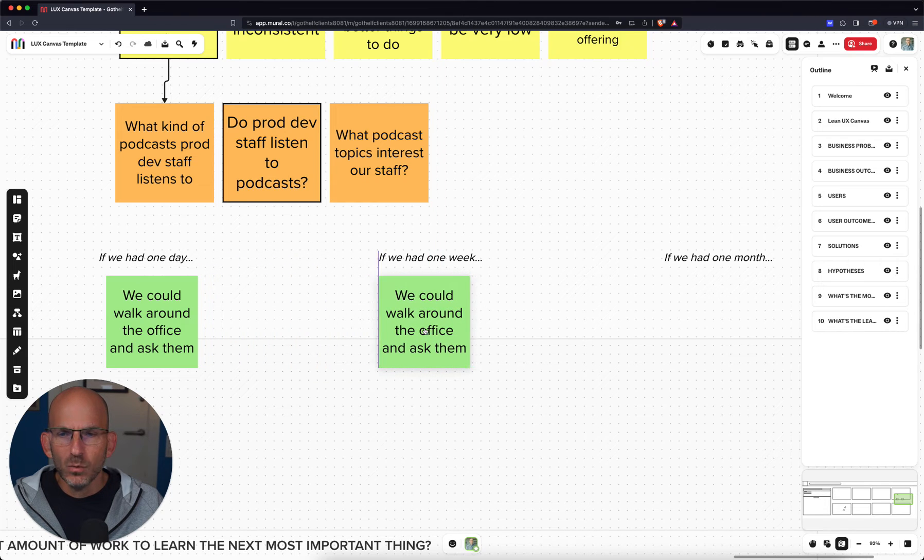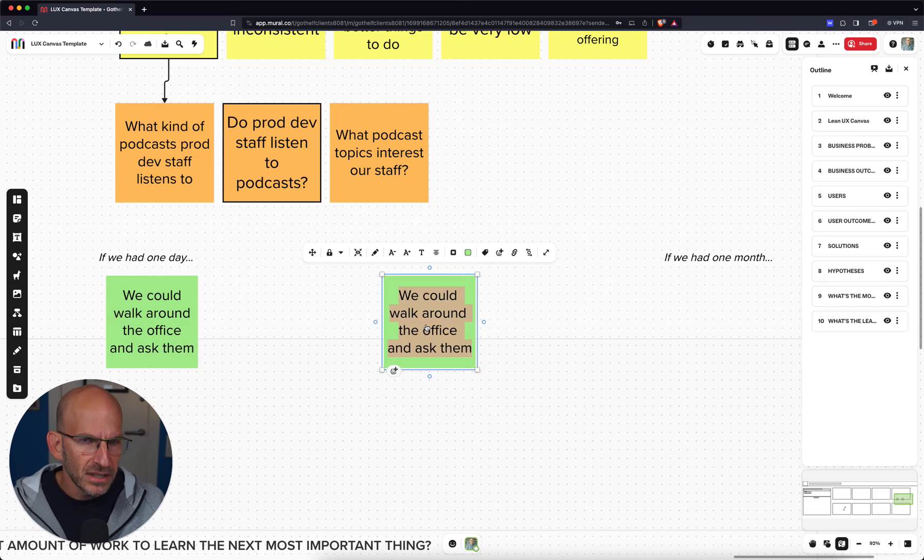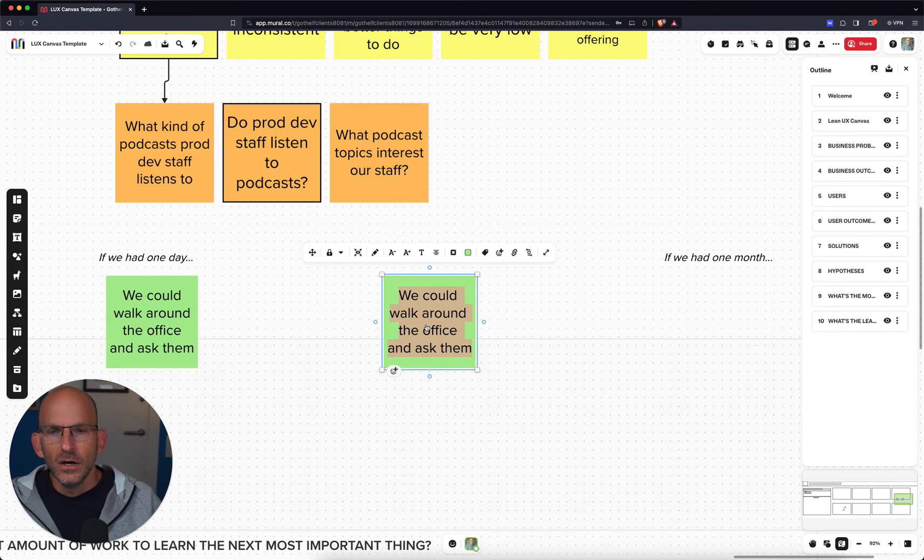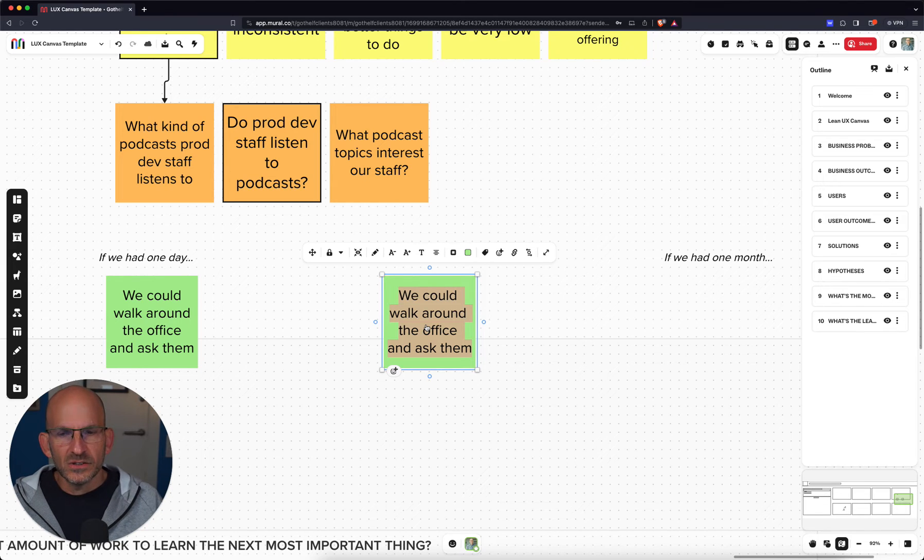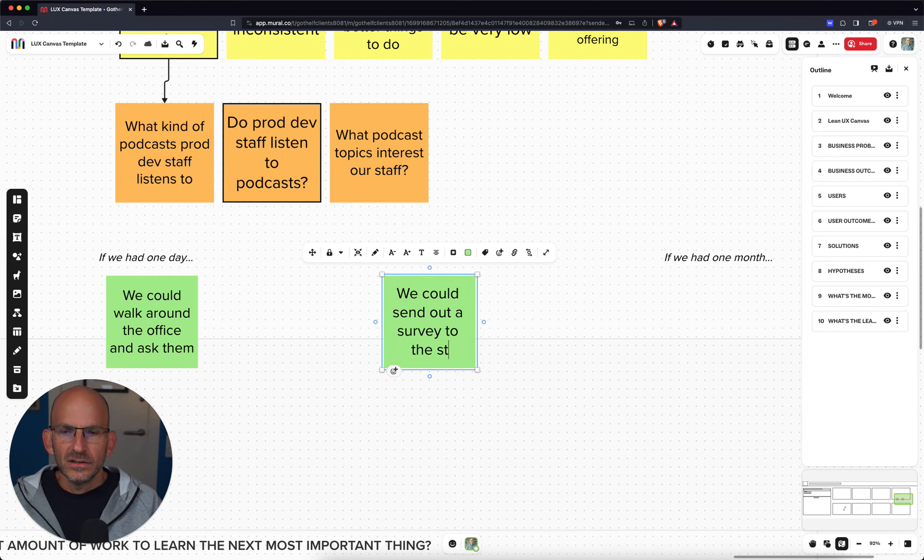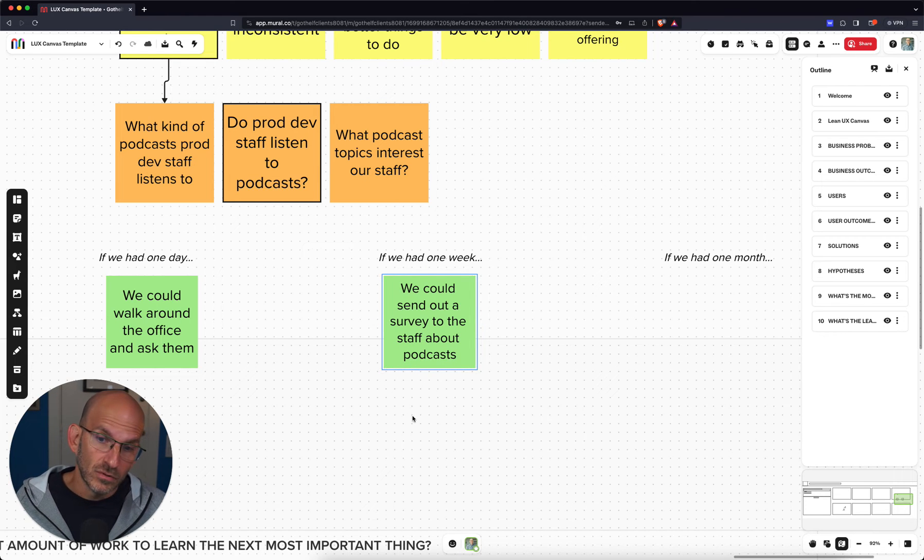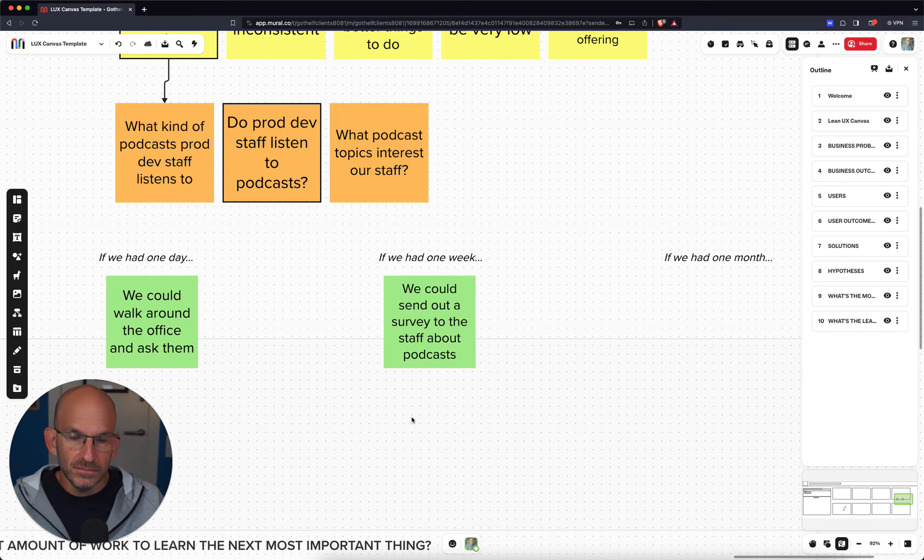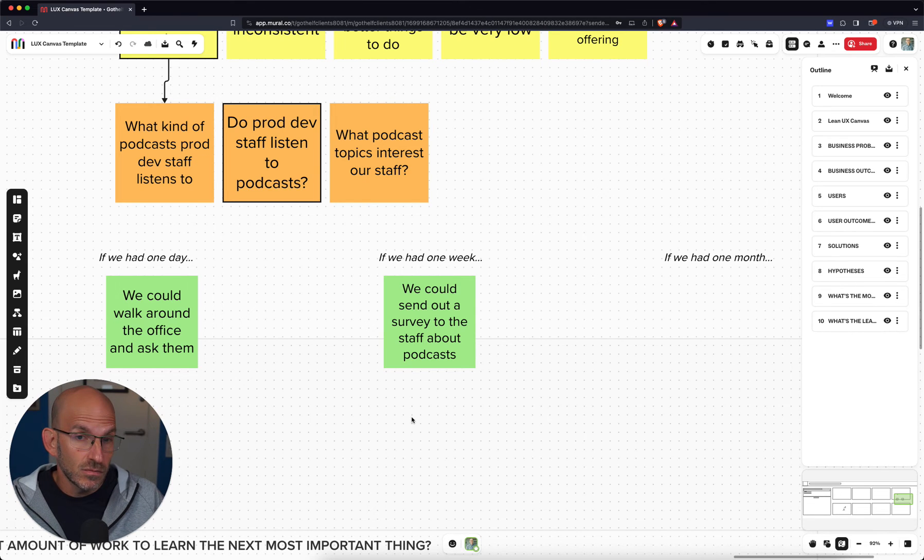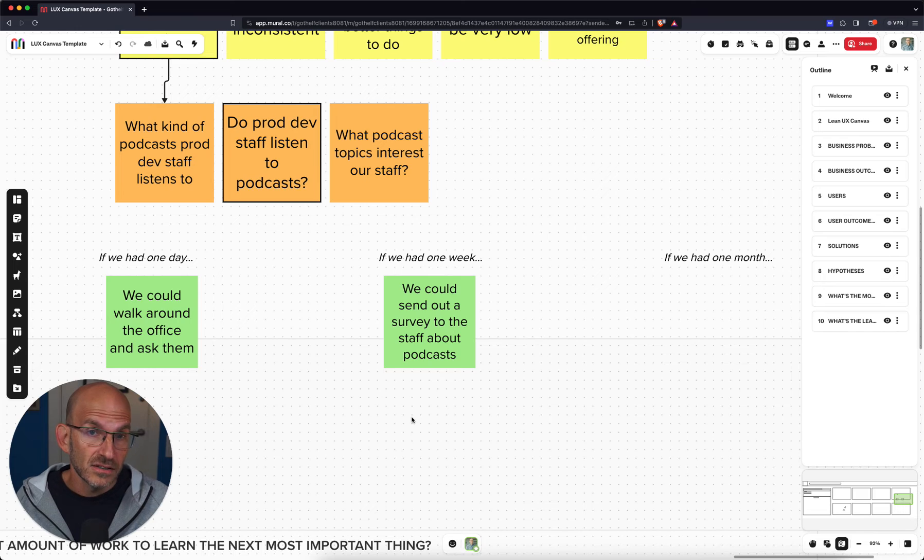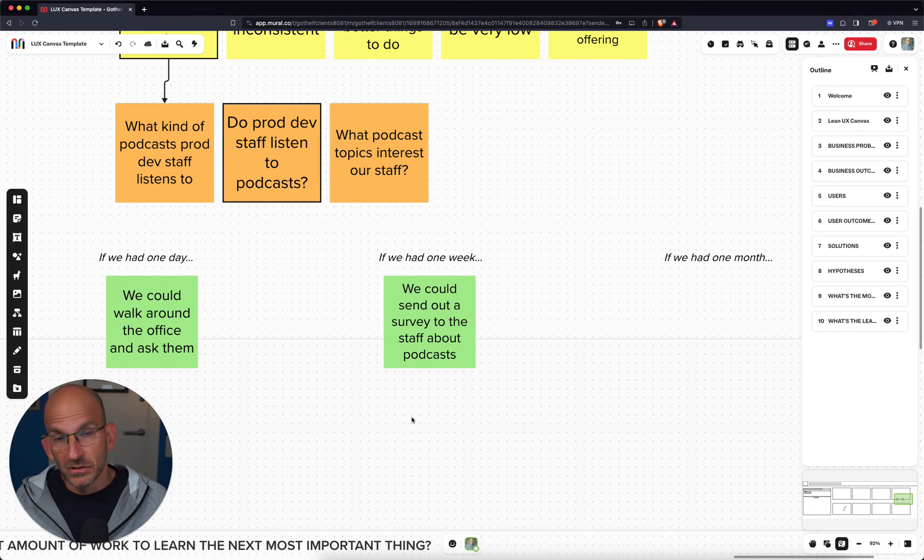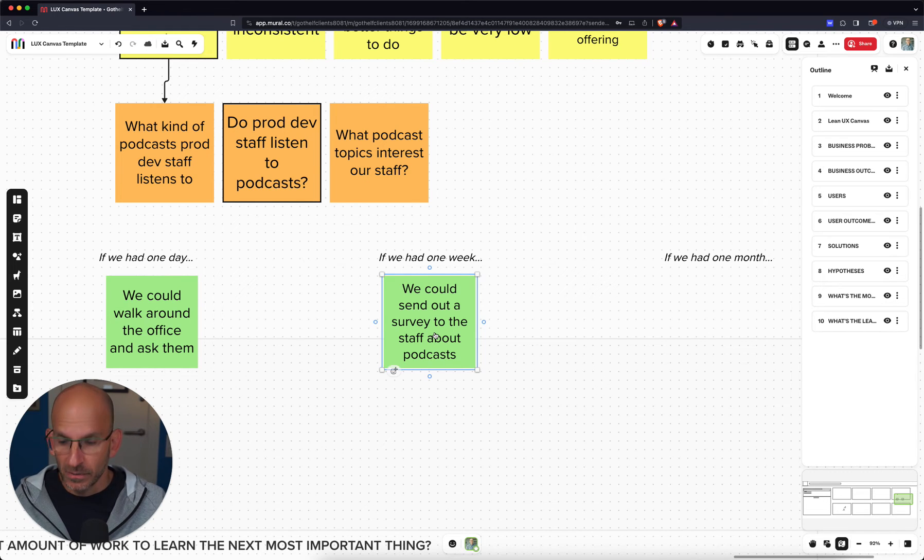If we had a week, what could we do? Let's assume that we've got a lot of folks, a big company. It's maybe several thousand product development folks. What could we do in a week? Well, we can spend a little bit more time, a little bit more effort. We could send out a survey to the staff about podcasts and see who listens, how many people listen, what they listen to, et cetera. That starts to give us a slightly larger amount of data, a slightly larger amount of effort, and more or less confidence in whether or not we should actually do this. So that's our second experiment.